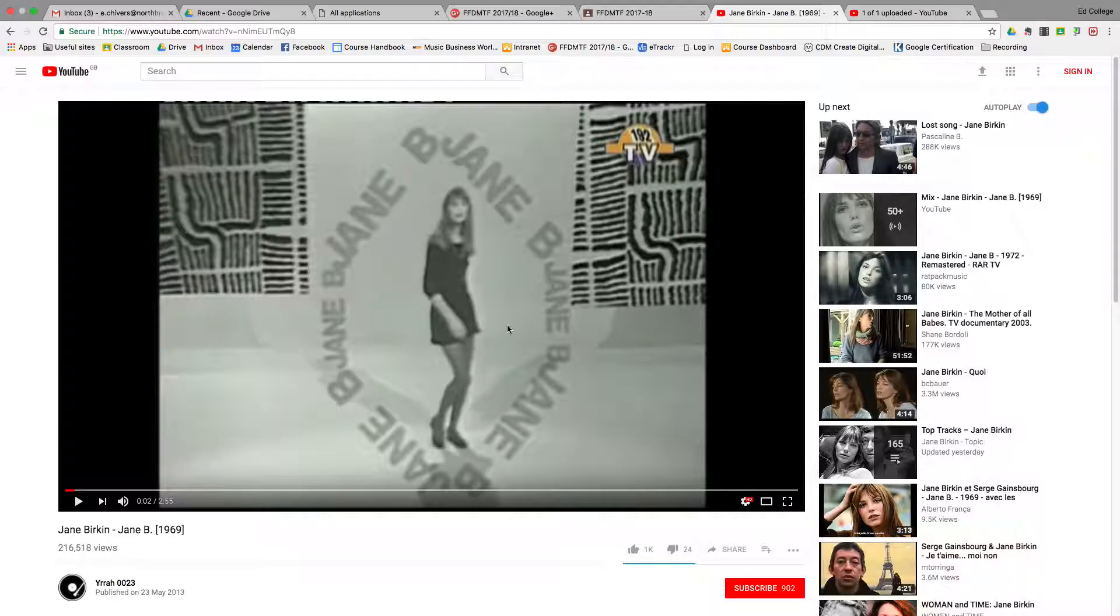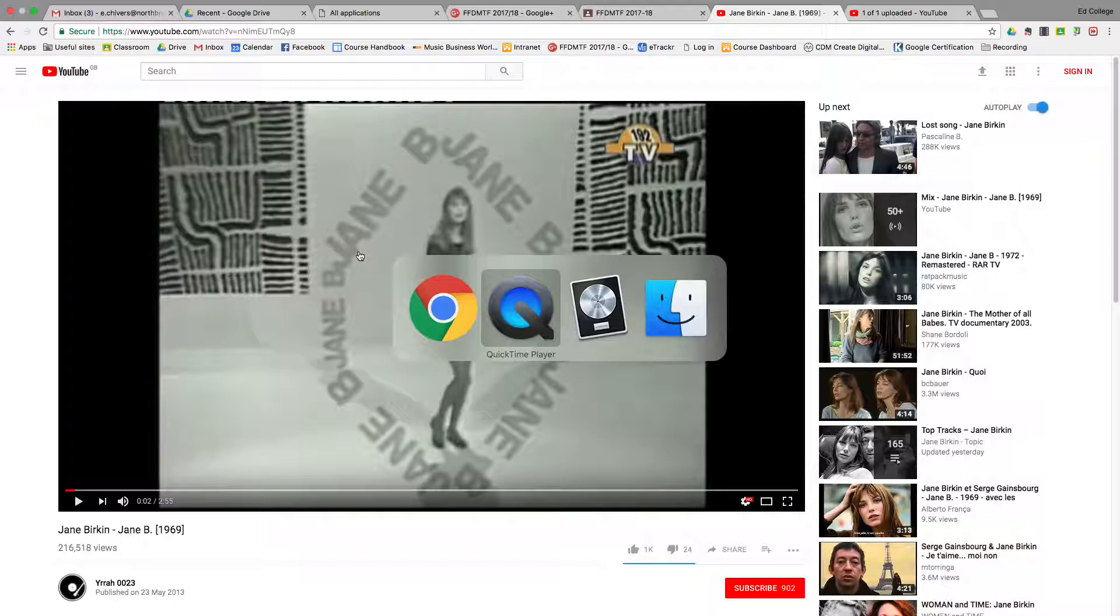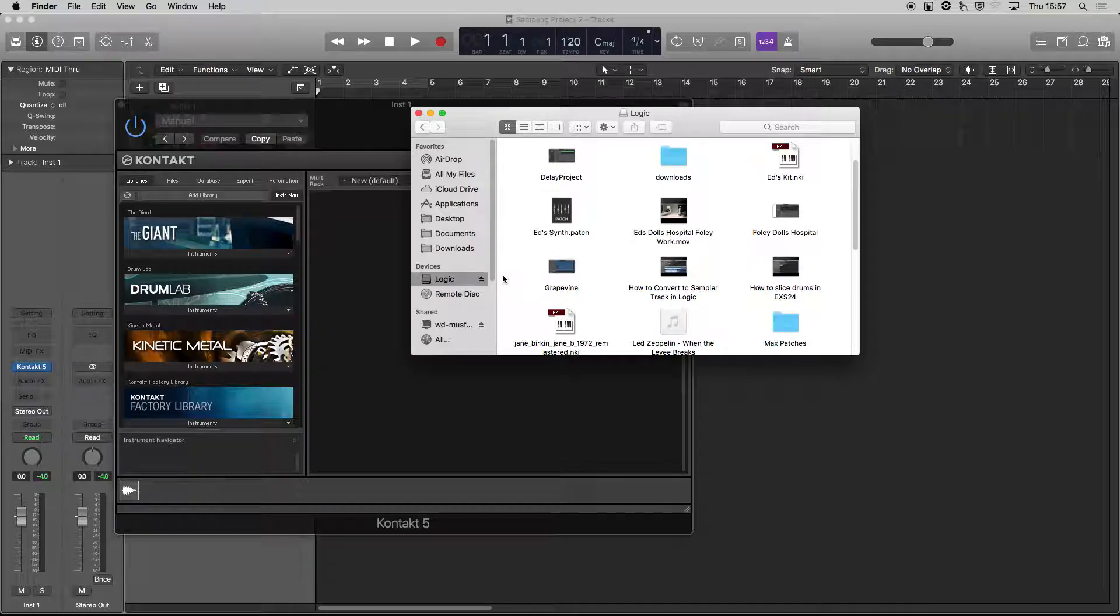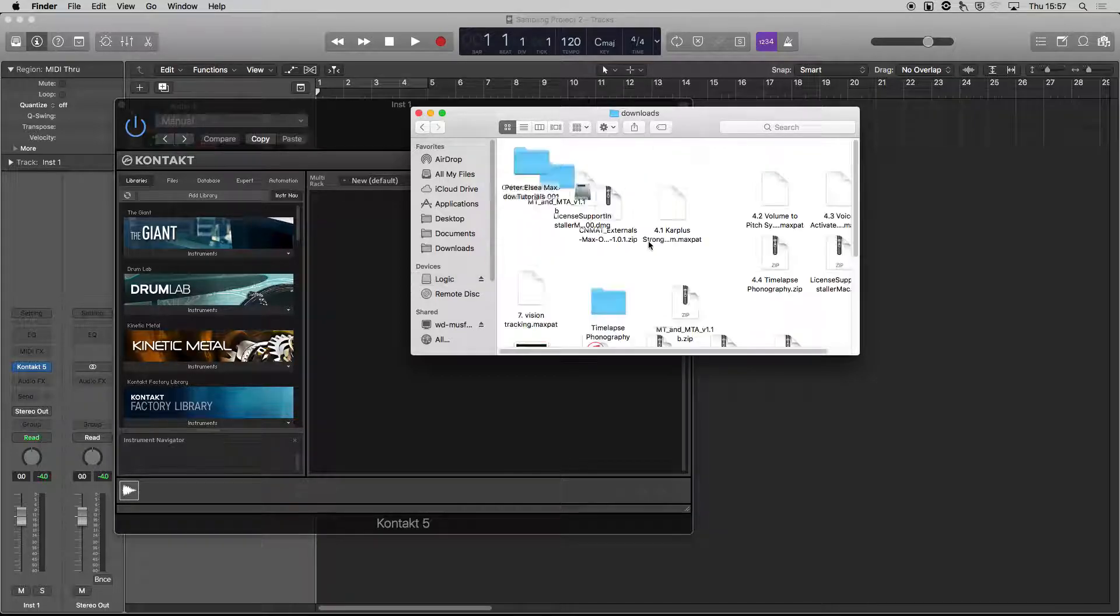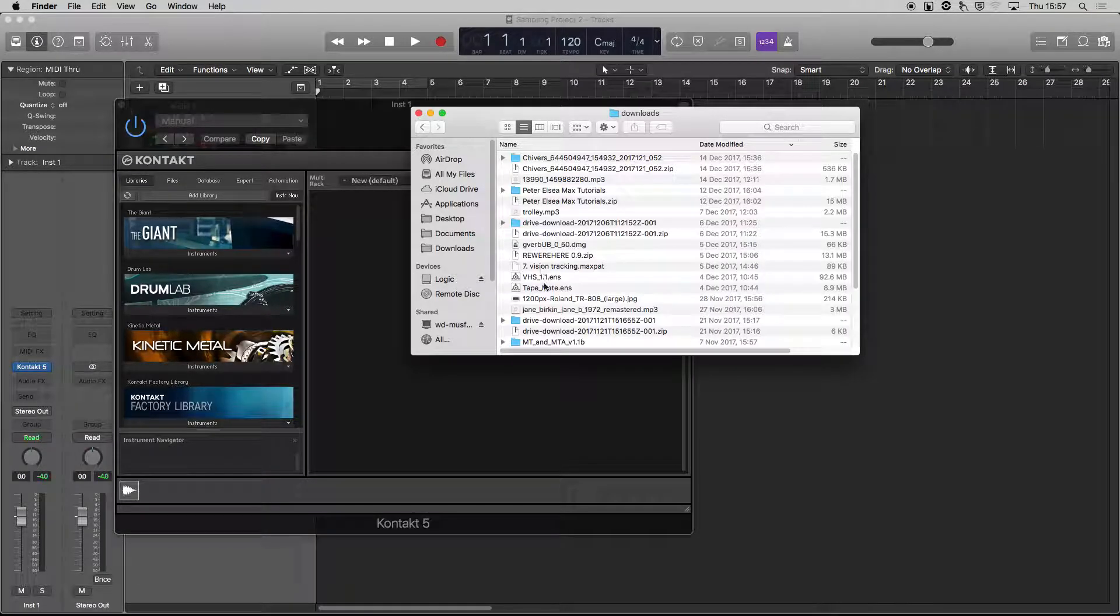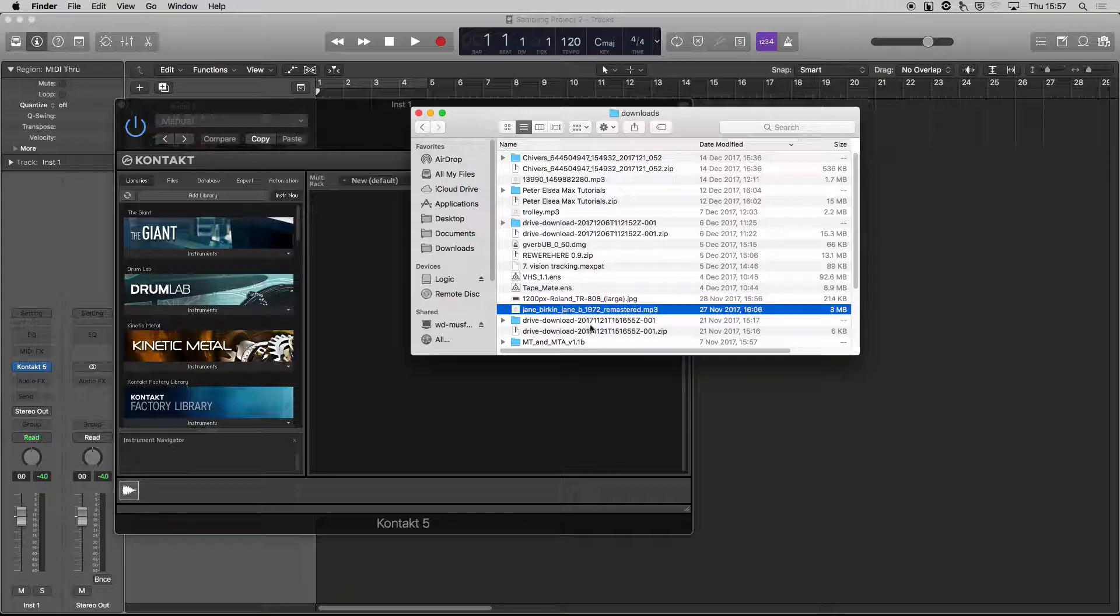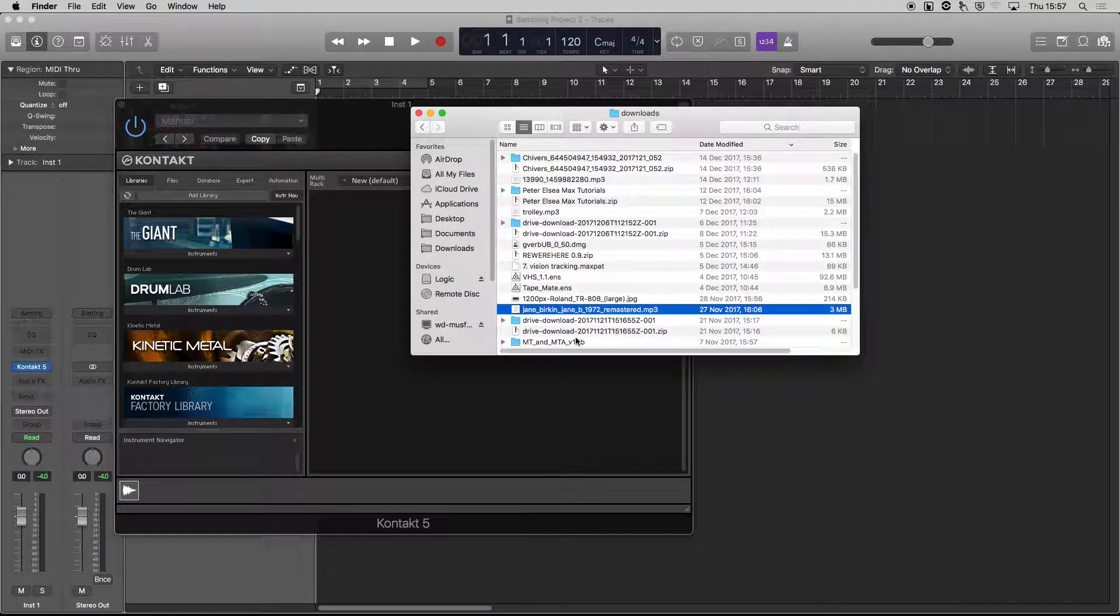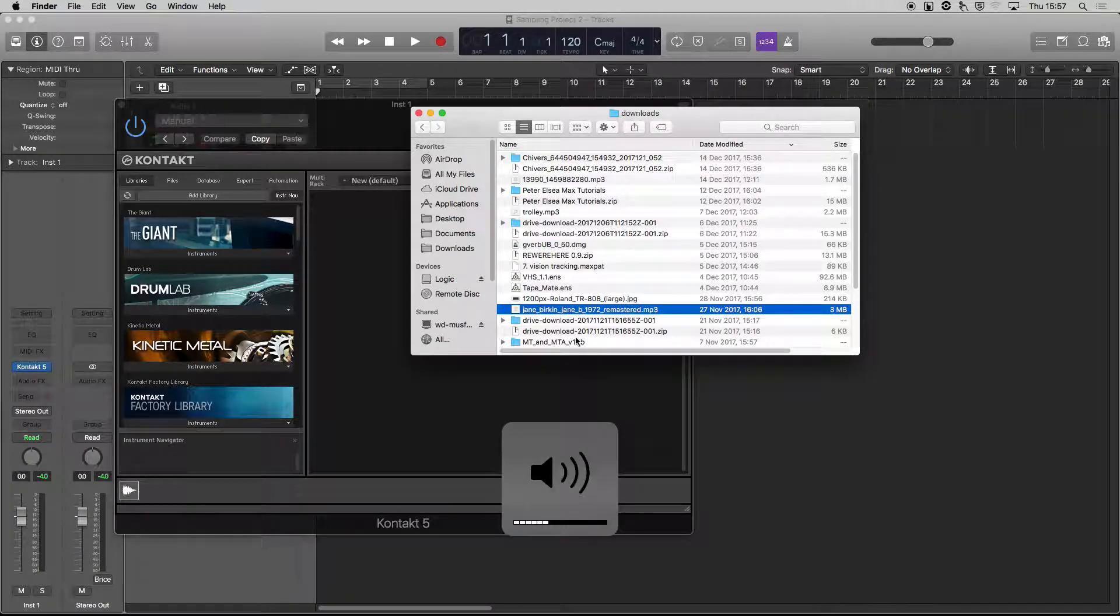Obviously there's all sorts of ways you can get sound off of YouTube—YouTube downloaders and things. You might even have an MP3 at home. I think I've got it as an MP3 in here somewhere. Yeah, there it is. It's a bit loud.